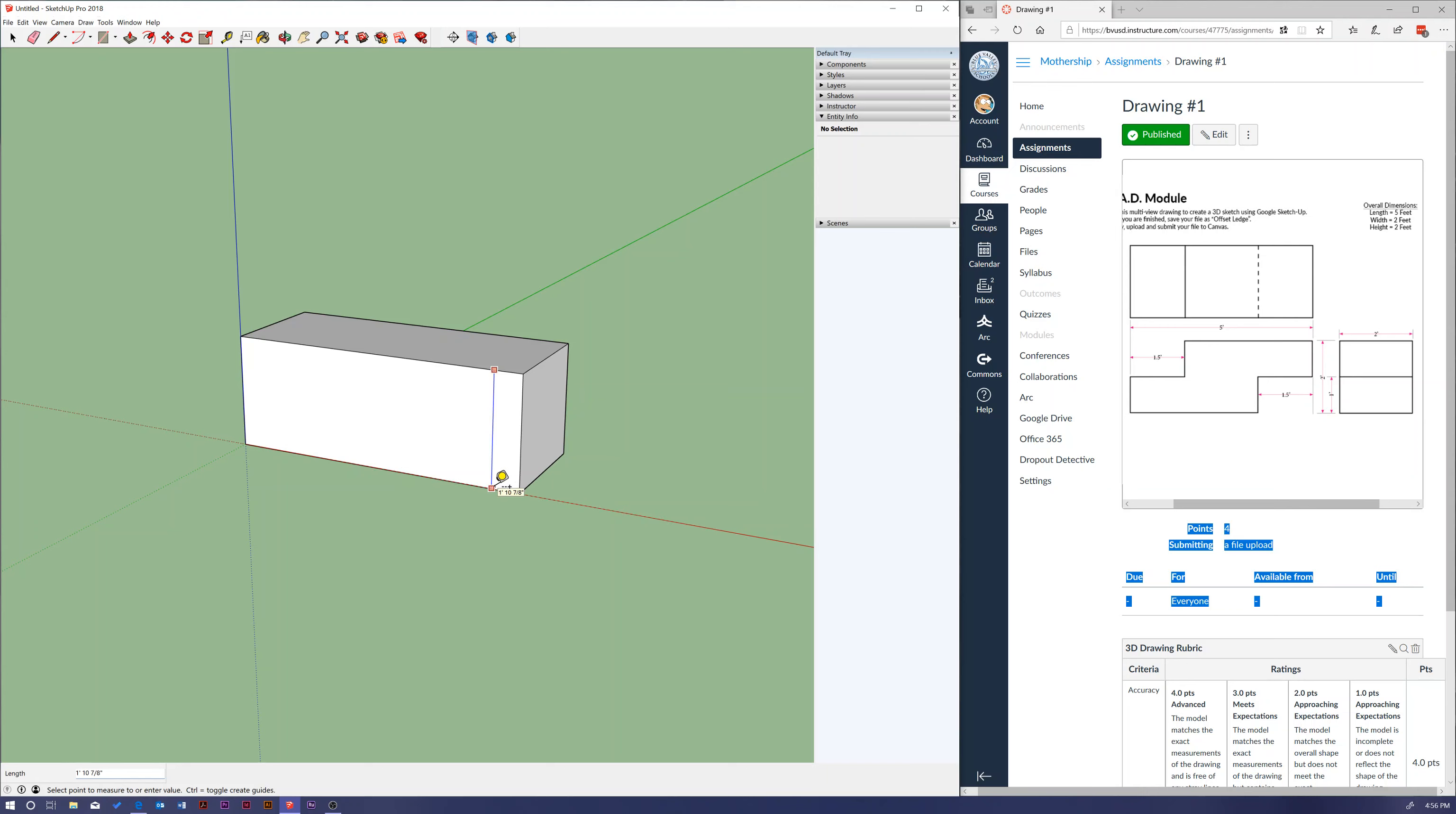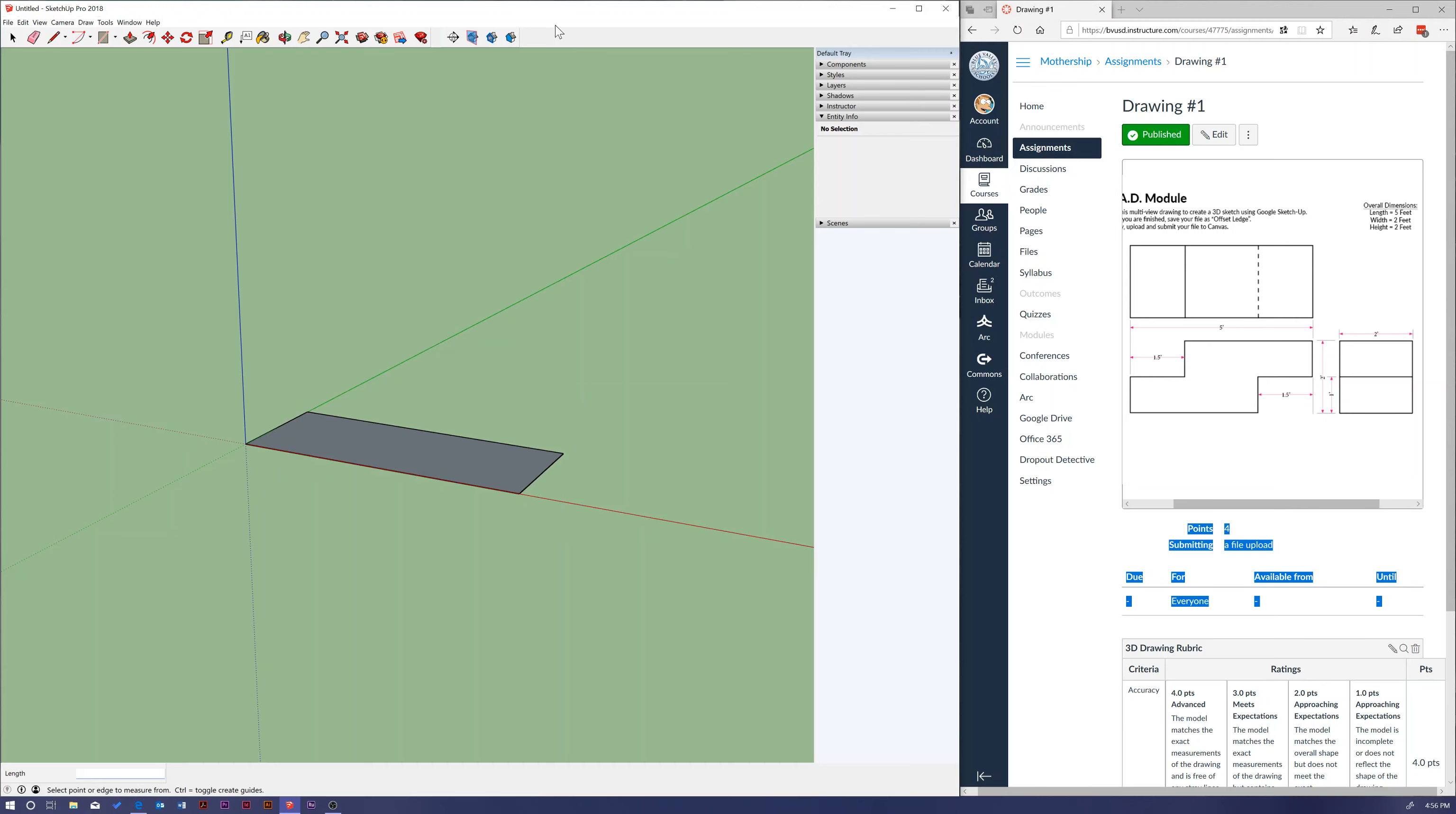that this is one foot ten and seven eighths of an inch tall - so not my two foot tall that I needed to be. So what I'm going to do now is I'm just going to hit ctrl Z back in SketchUp and undo what I did